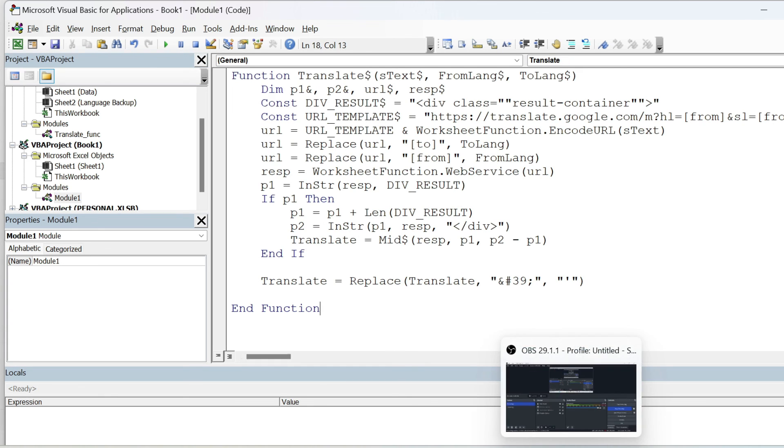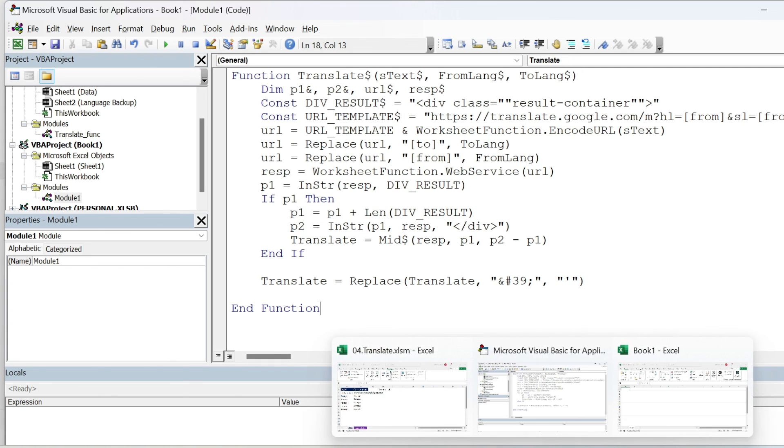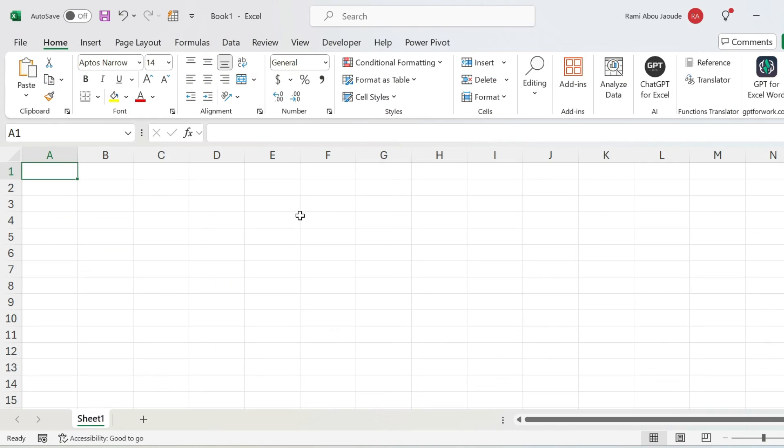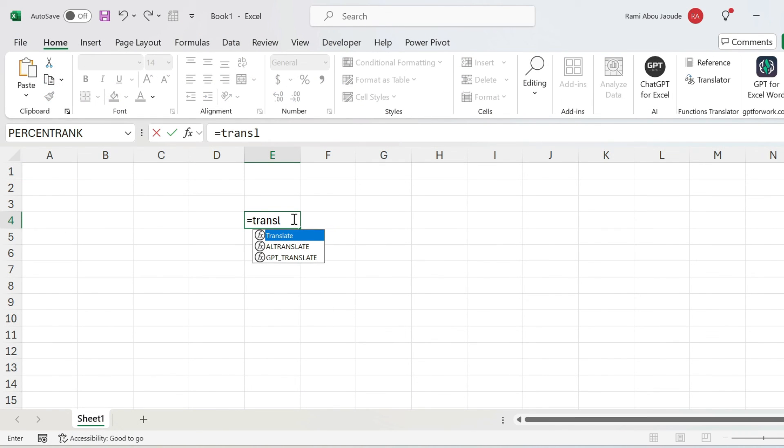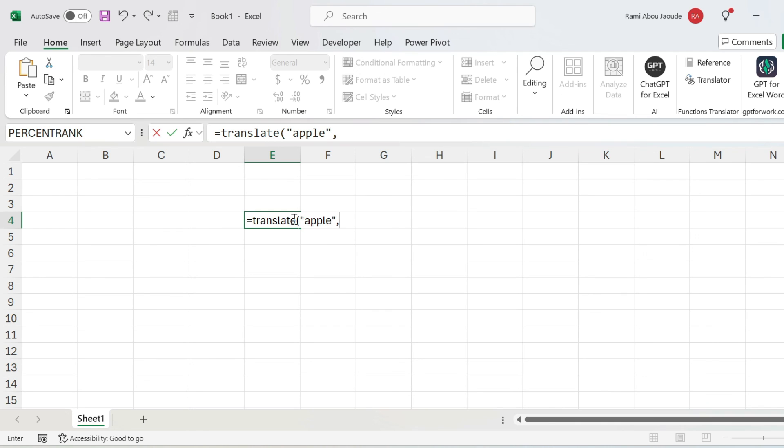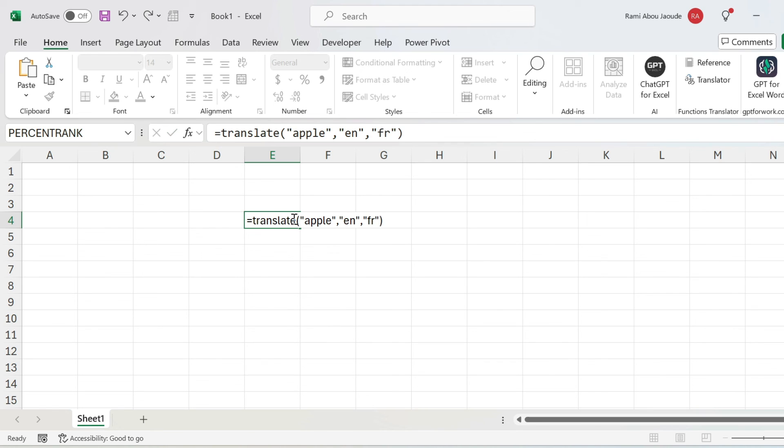Now if I go to book one one, and I do equal translate, let's do Apple from English to FR for French, press enter, and it works.